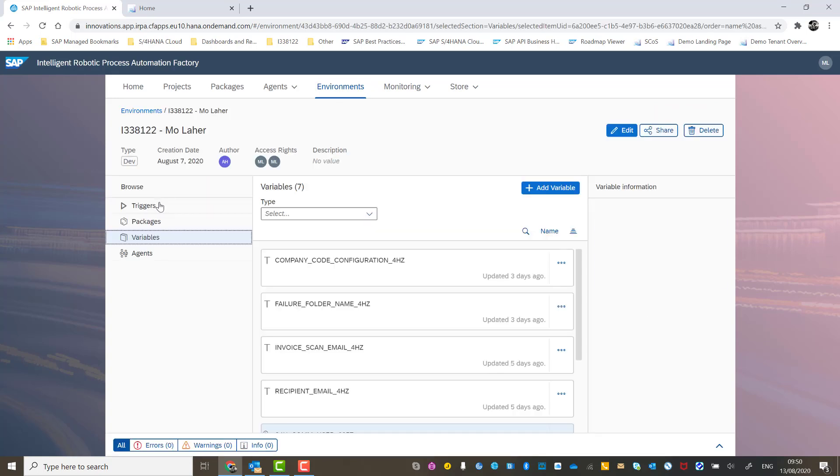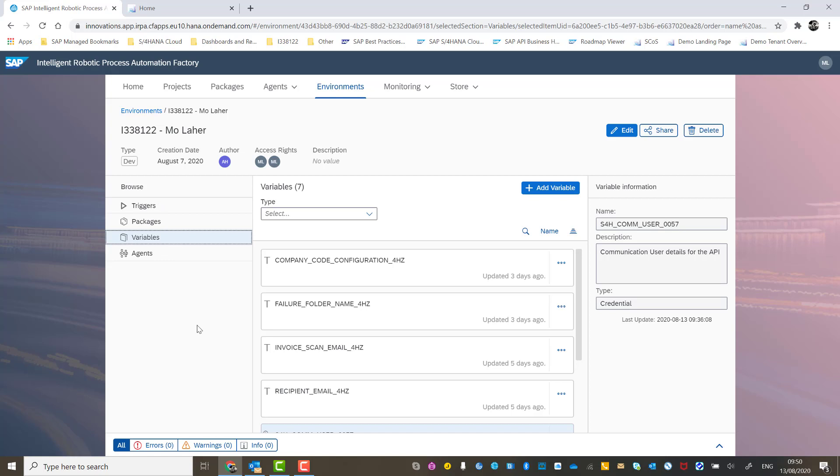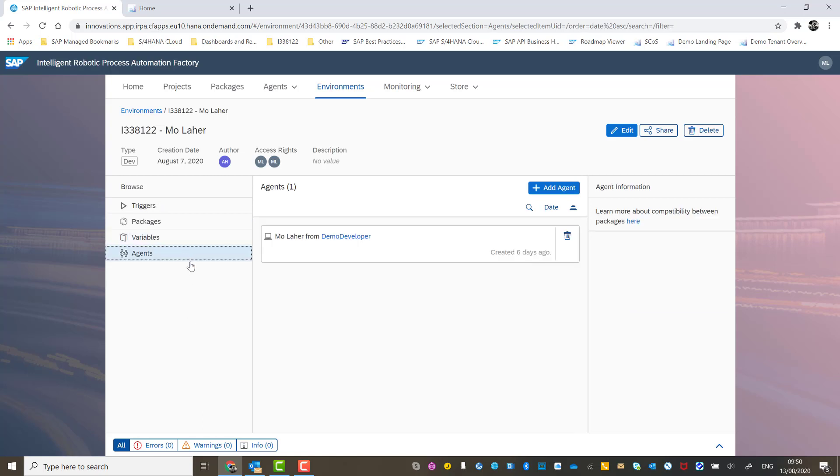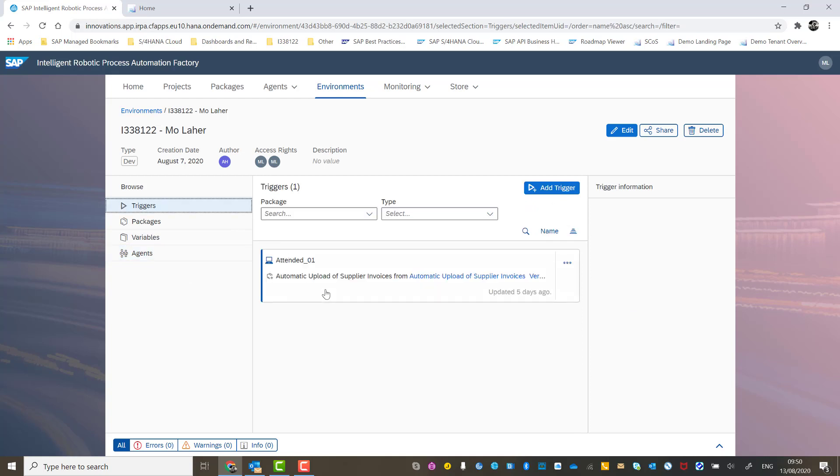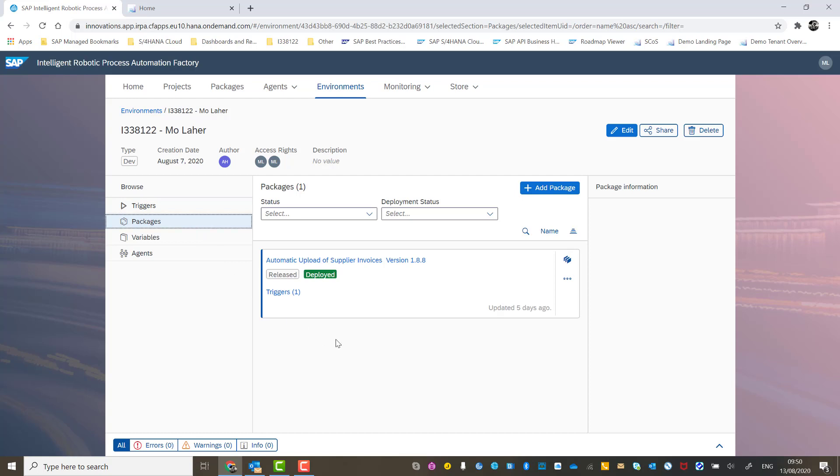If we drill down into this, I can then walk you through the configuration of this environment. I've set up an agent. I've added a trigger, which is the attended type as previously explained. I've deployed the package, which is the automatic upload of supplier invoices, which I've retrieved from the bot store.